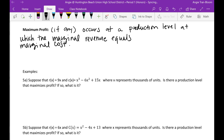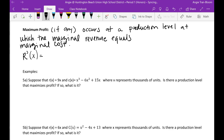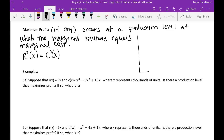So what I'm going to give you is this formula: marginal revenue — if you guys remember — is r prime of x, and that equals marginal cost, which is c prime of x. And I'm going to try my best to explain this with a graph.